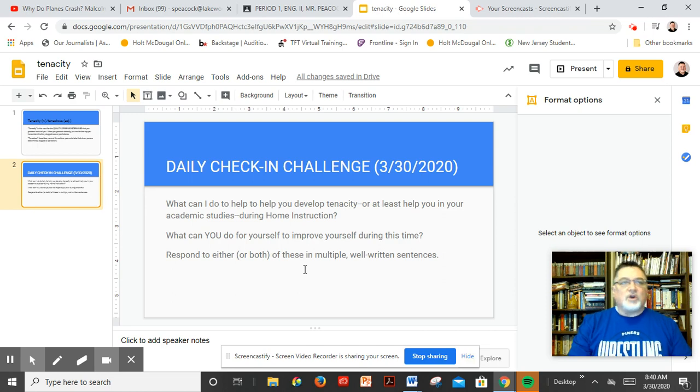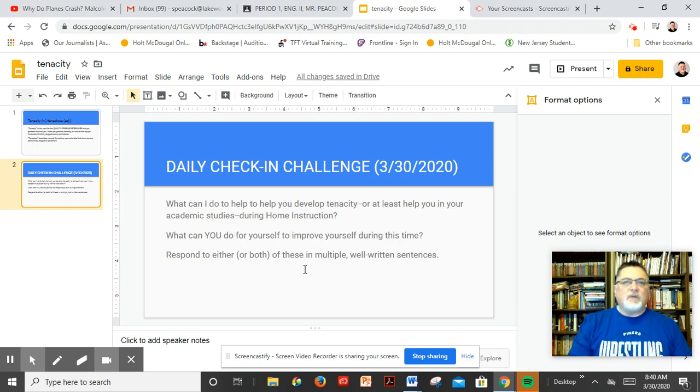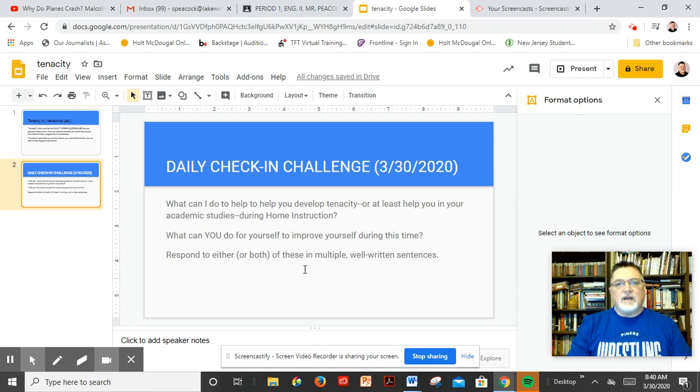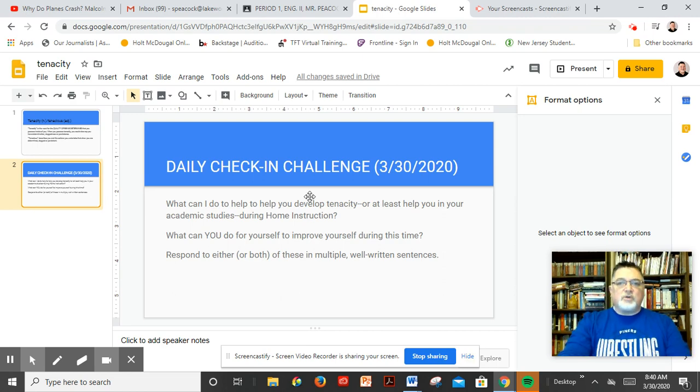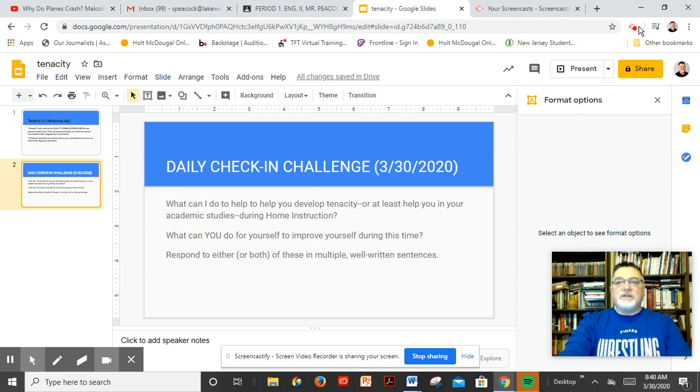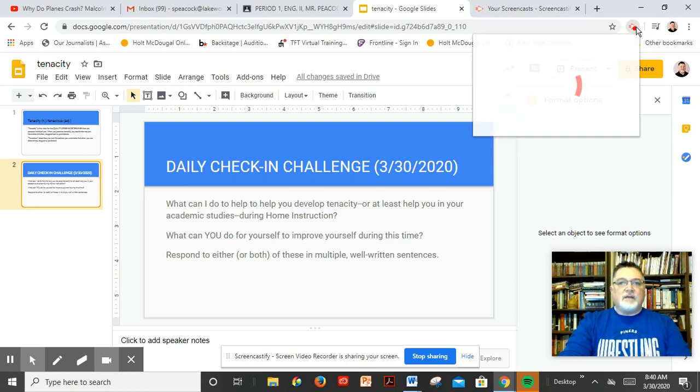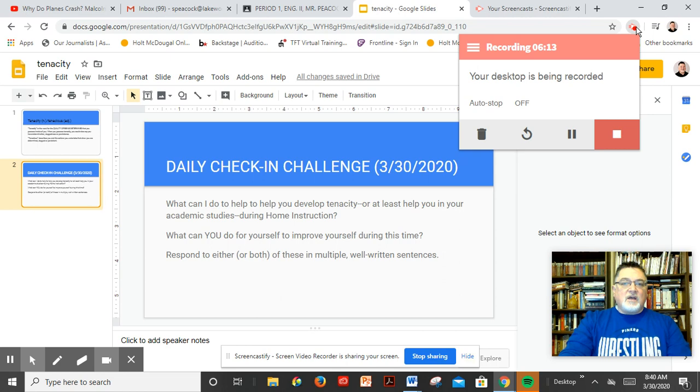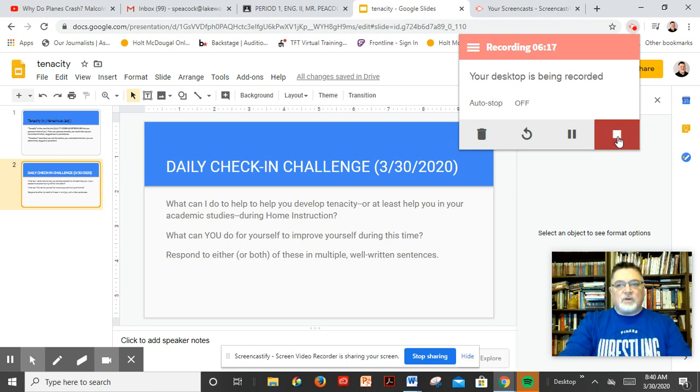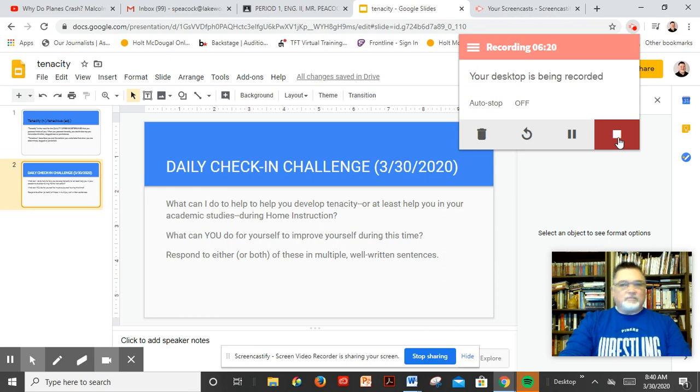You can start by explaining to me, it can be a couple of sentences, what can I do for you or what can you do for yourself? Looking forward to your responses, folks, and I will be in touch. All right, we'll talk real soon. And again, I want to know what can I do for you? Among those, maybe one or two live sessions for class a week is something that I'm considering. Let me know what you think about that as well. Okay, Mr. Peacock, over and out.